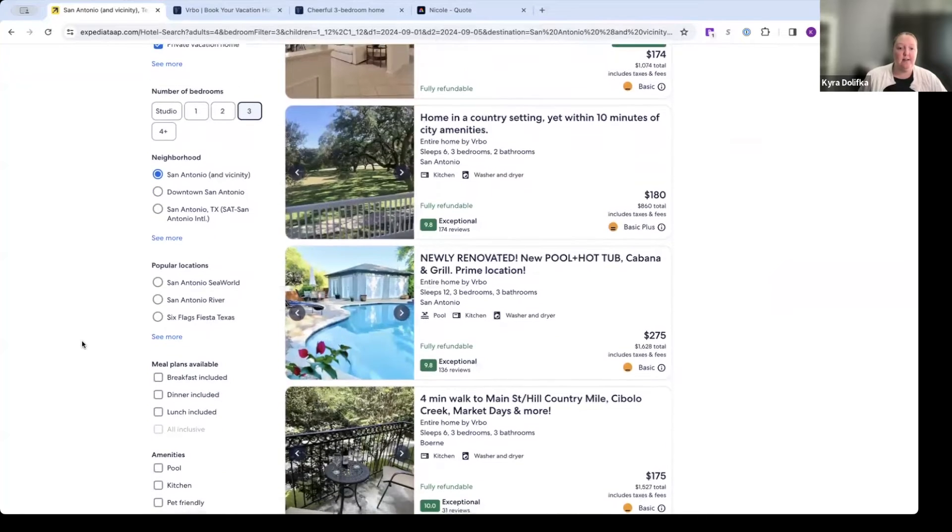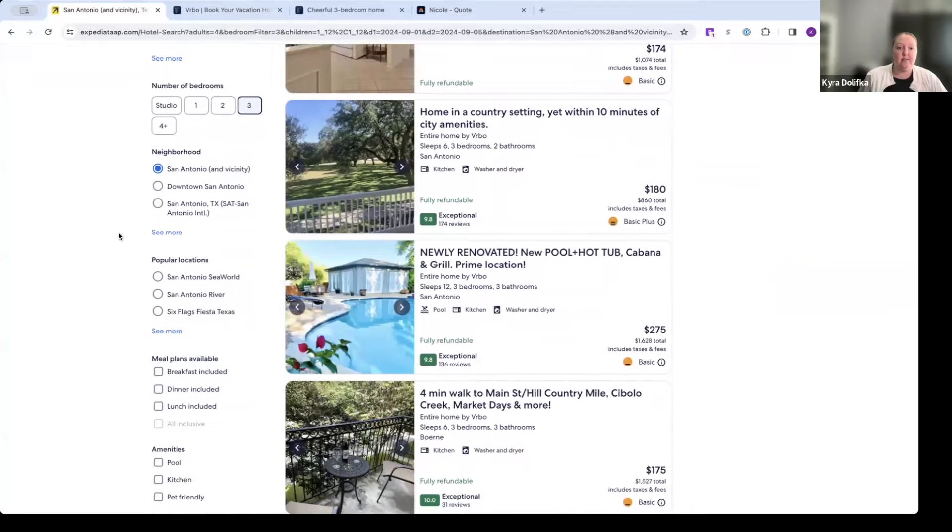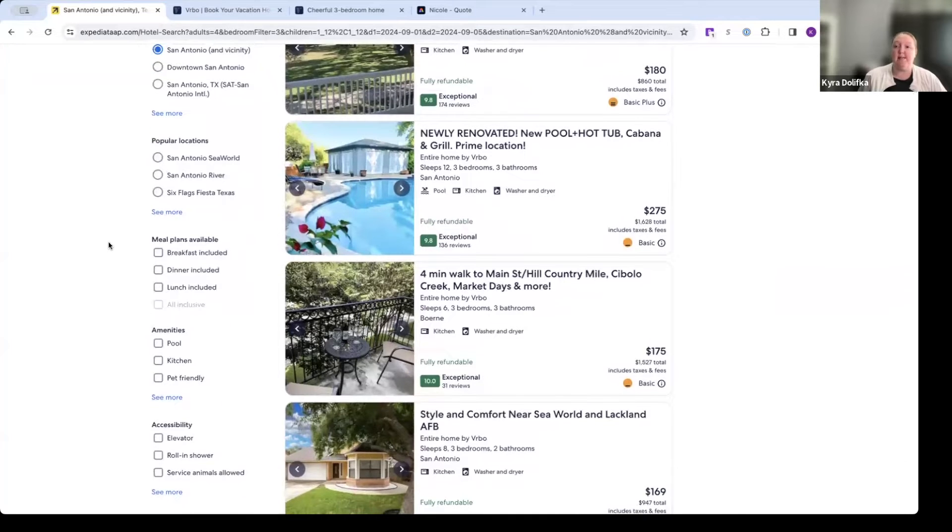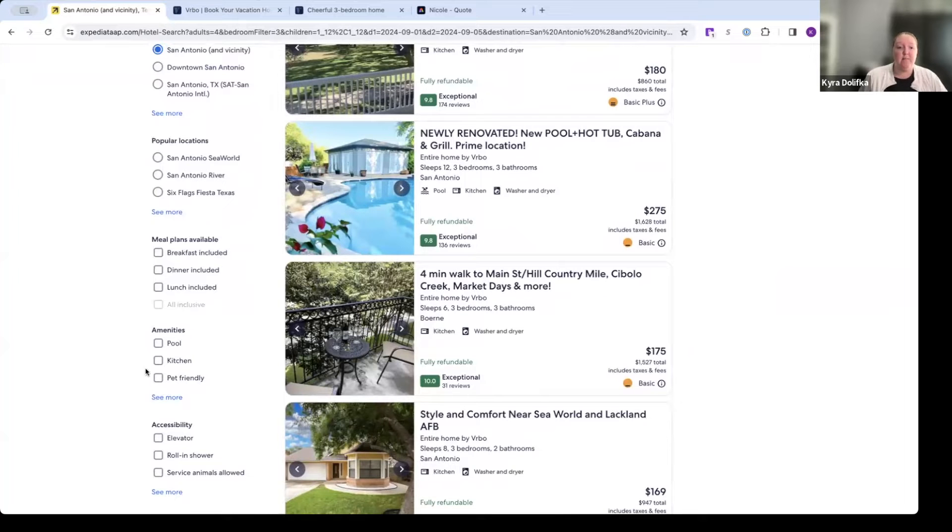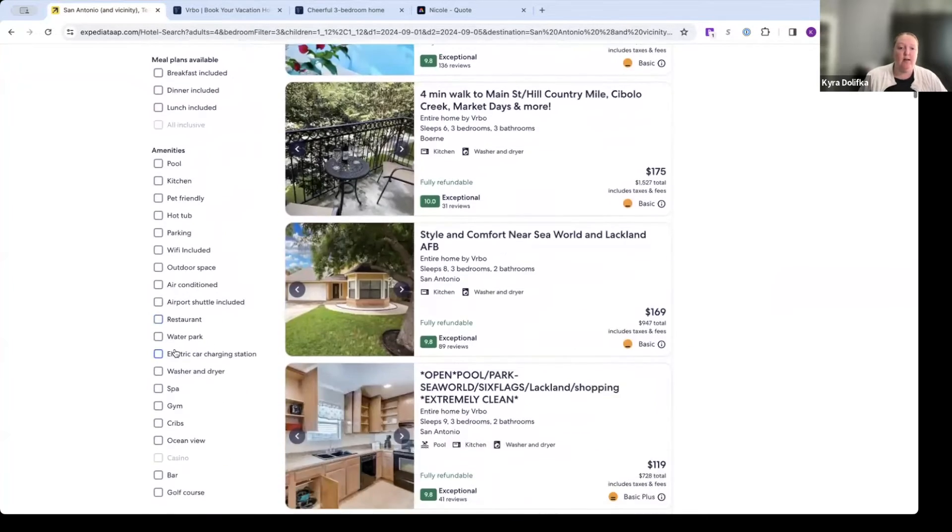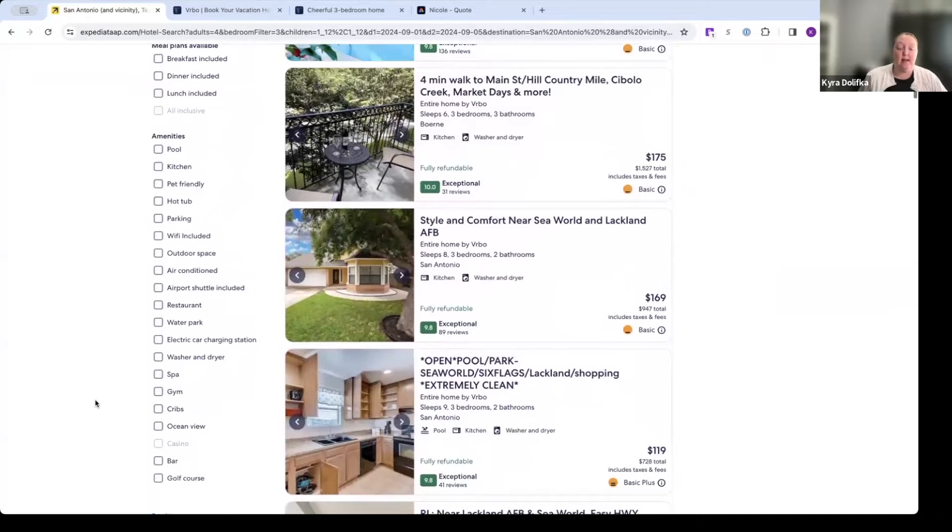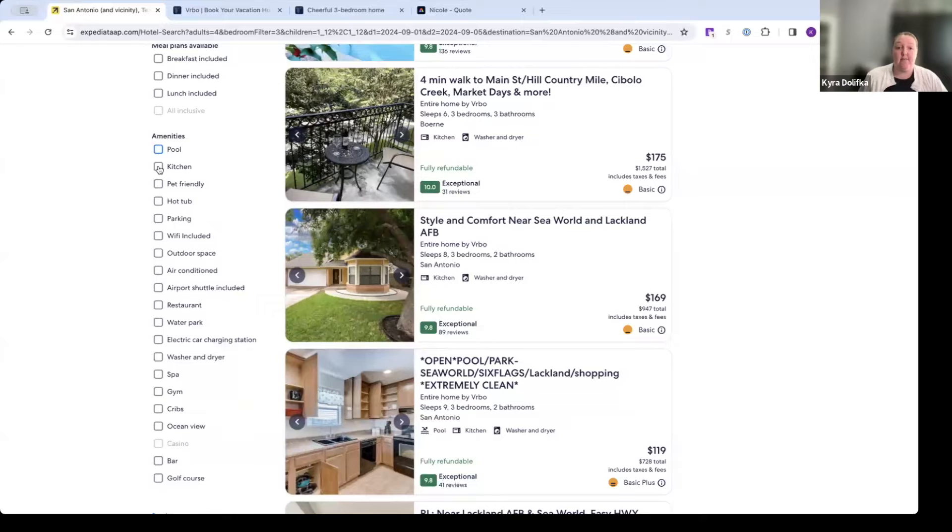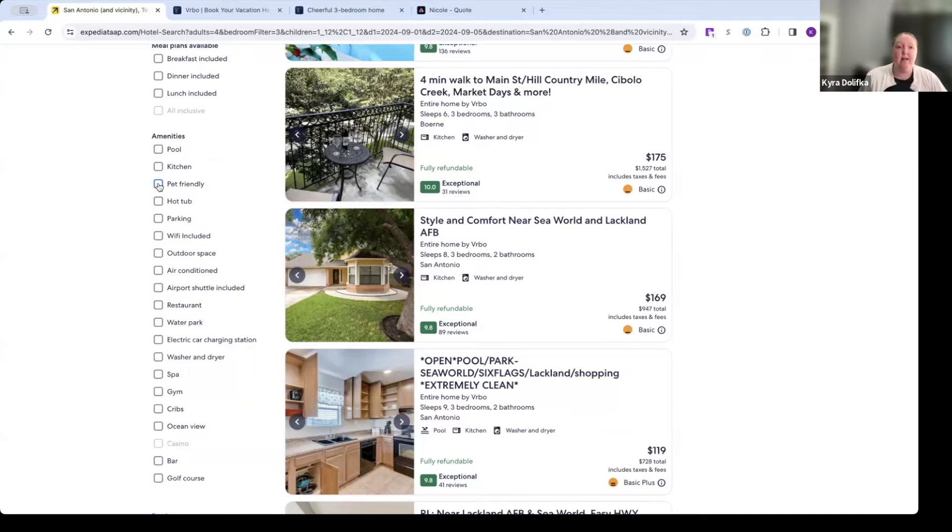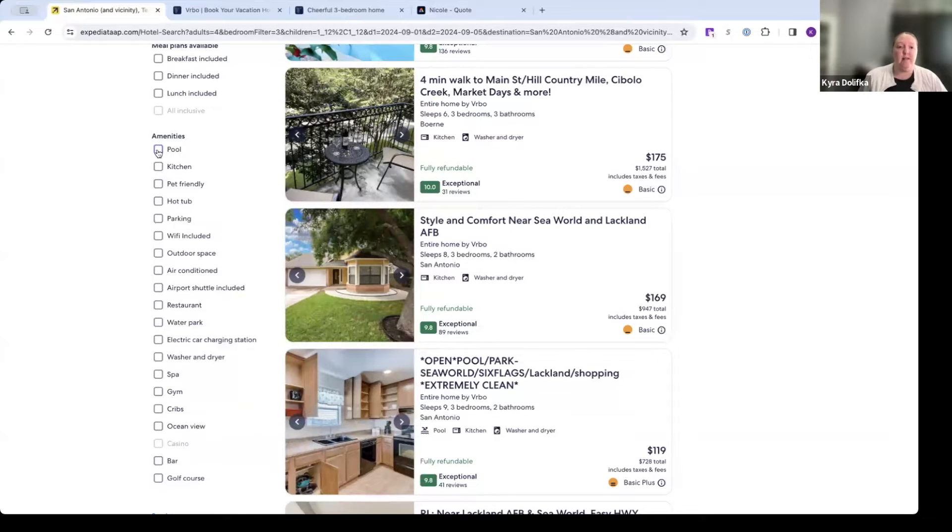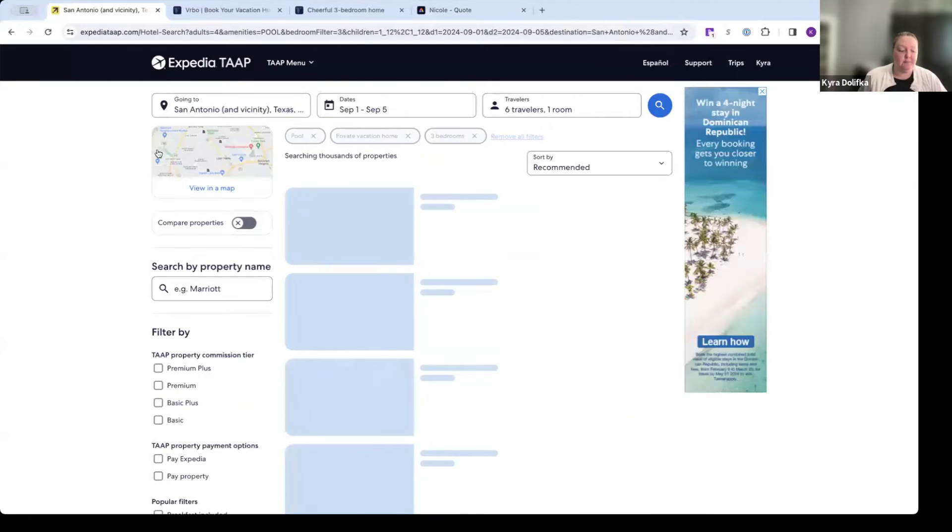I'm going to scroll down here some more, you can filter by location neighborhood if you are looking for a specific place or want to be near a certain attraction. But we also have our amenities here. So let's go under see more. These are the amenities that we are able to filter on in ExpediaTap when it comes to vacation rental properties. So let's say this group really wants a pool. So pool is a great option. For this example, we're just going to go with a pool.